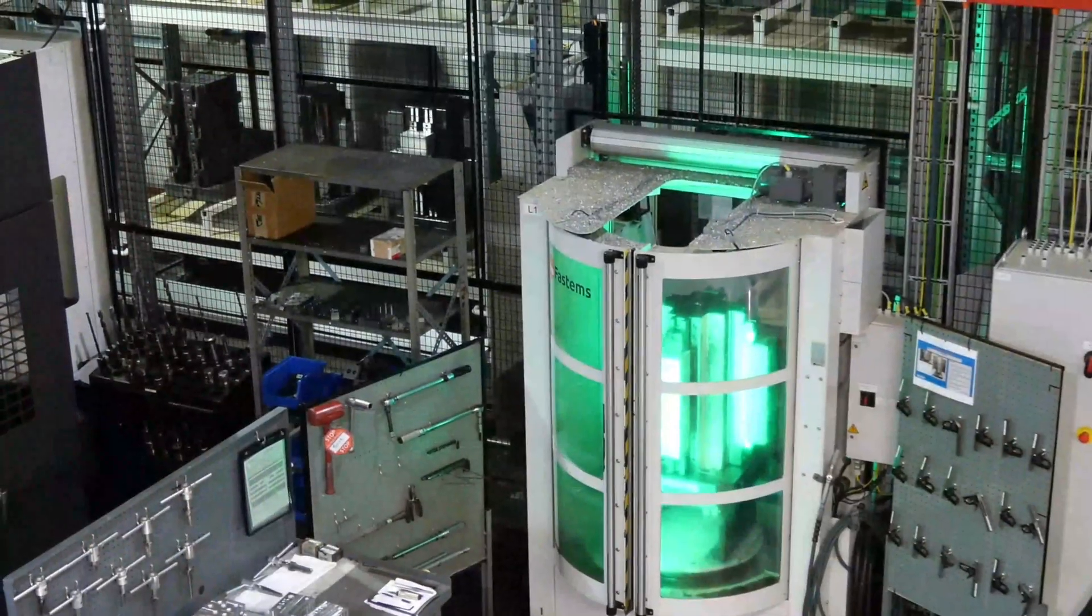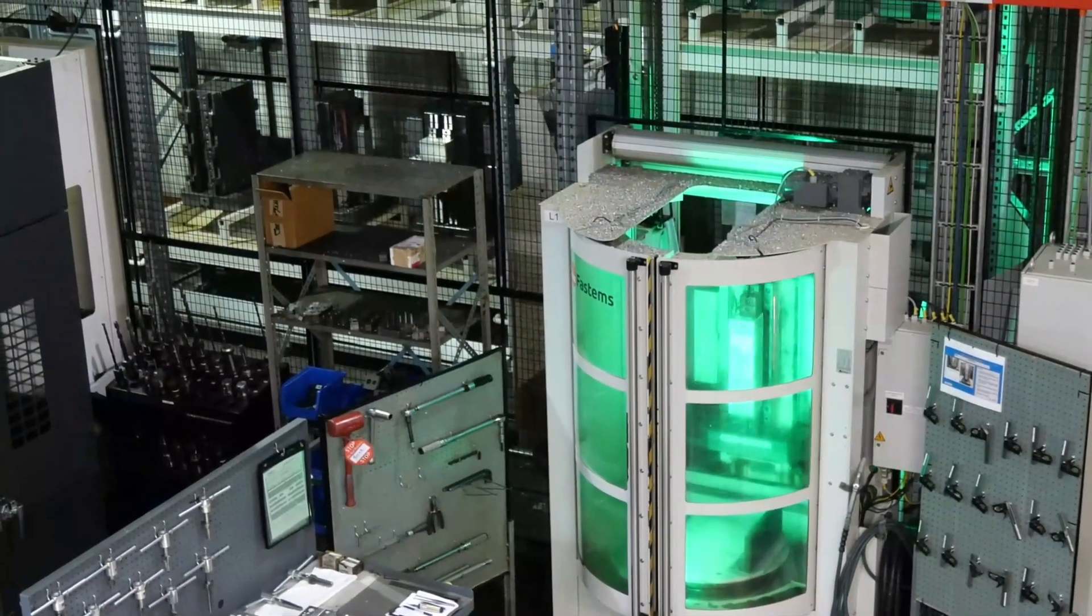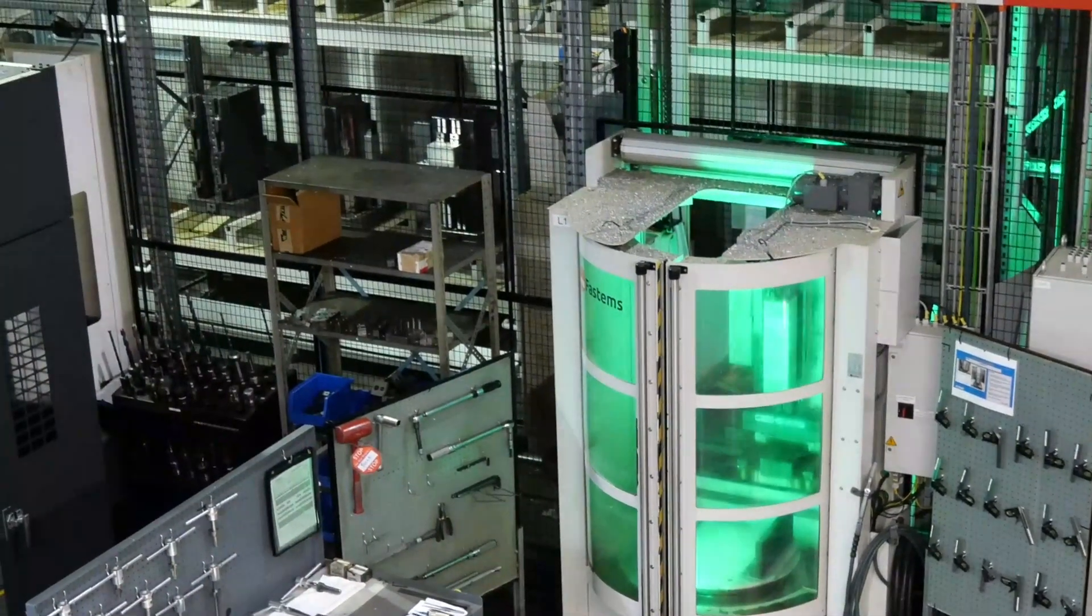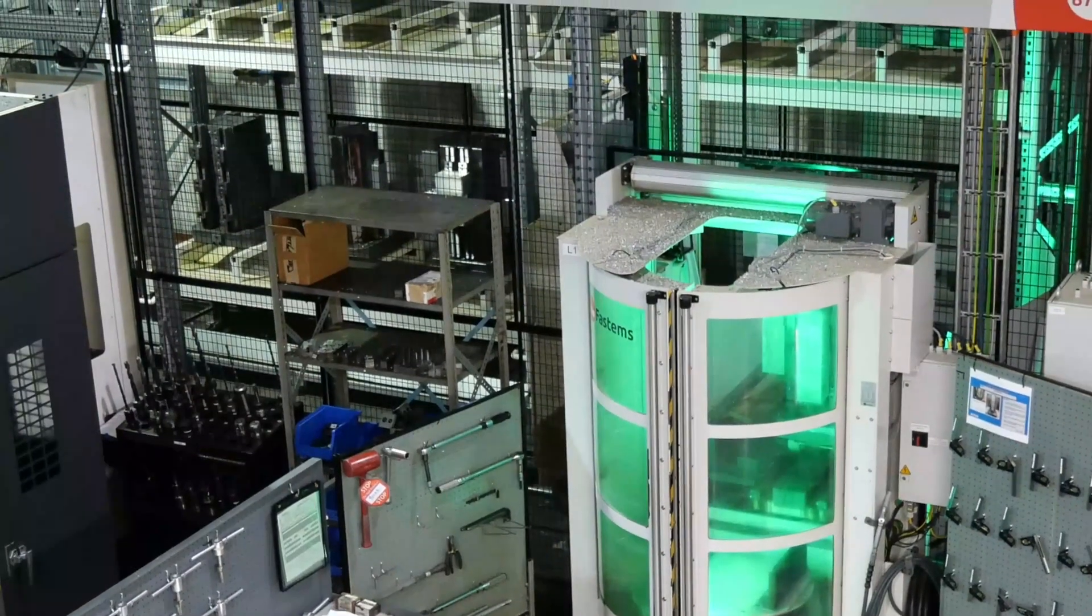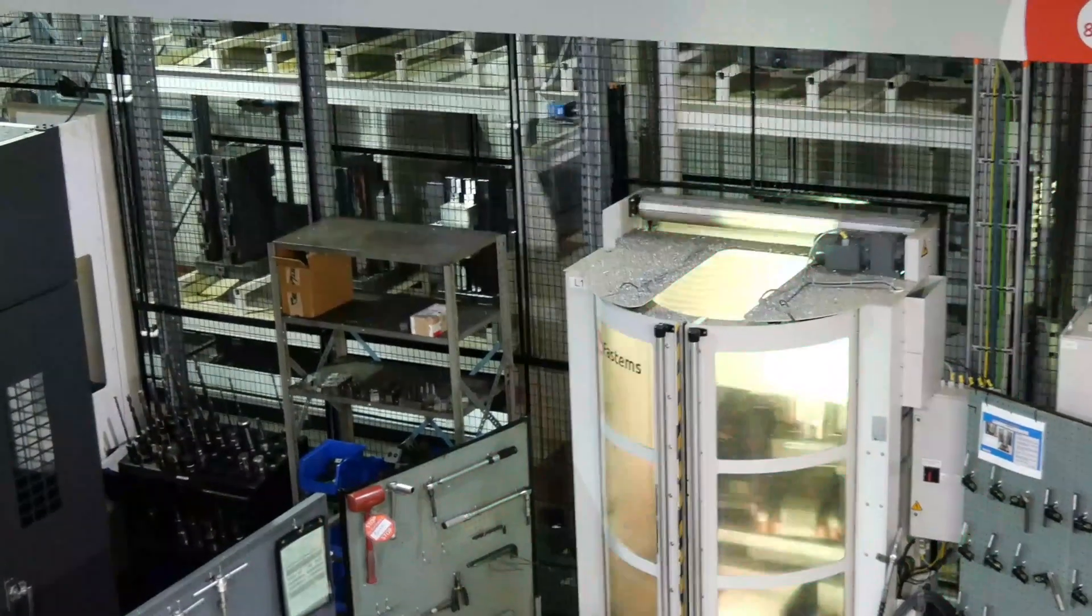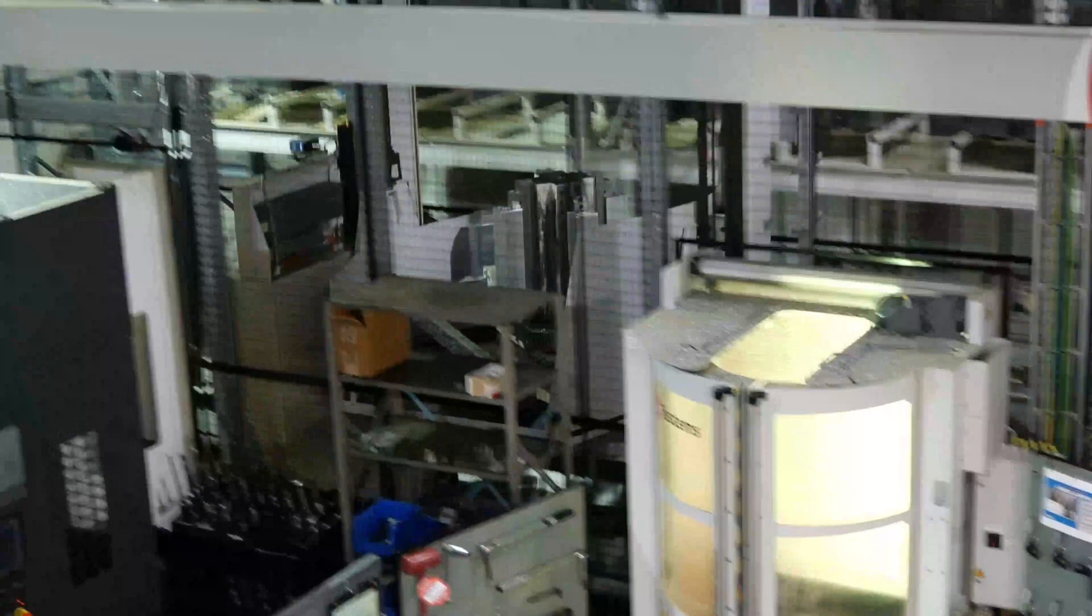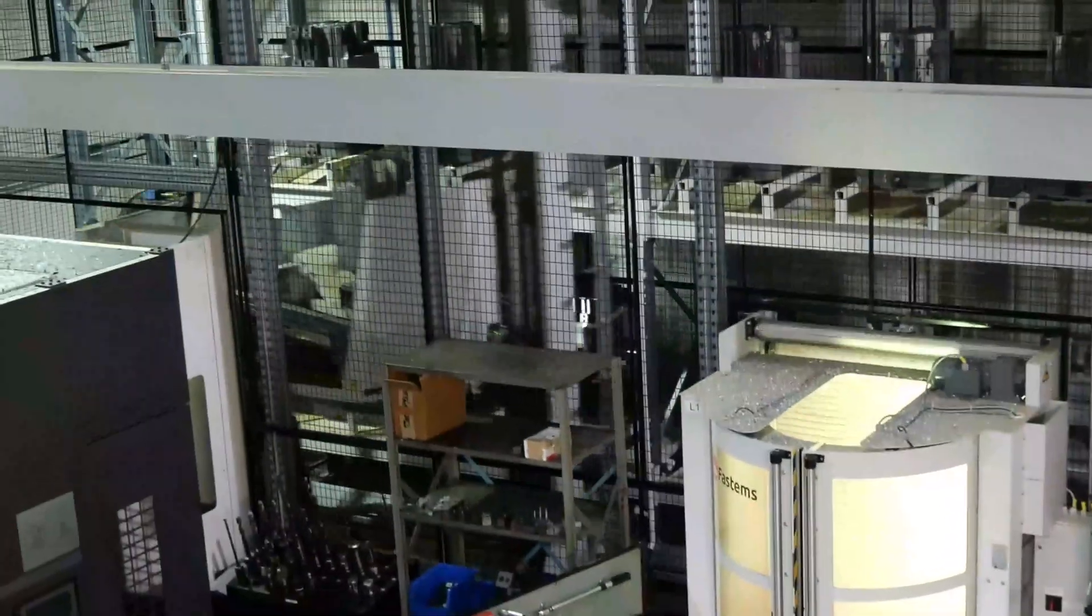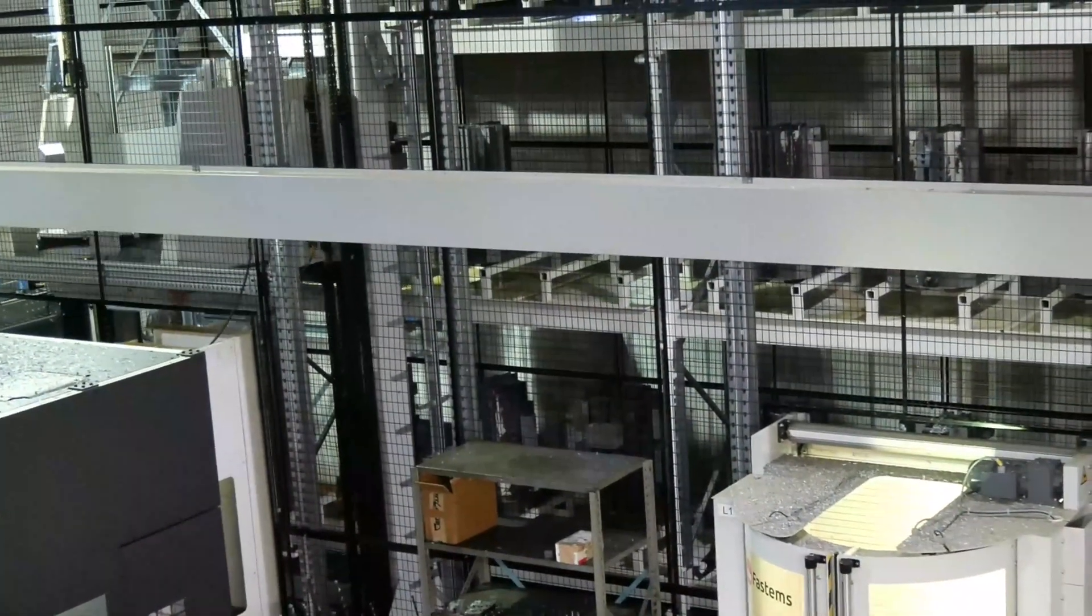With our automated changeover process, we have the ability to operate our CNC machines 24-7 as needed. This allows flexibility to produce orders of small quantities alongside large quantity orders.